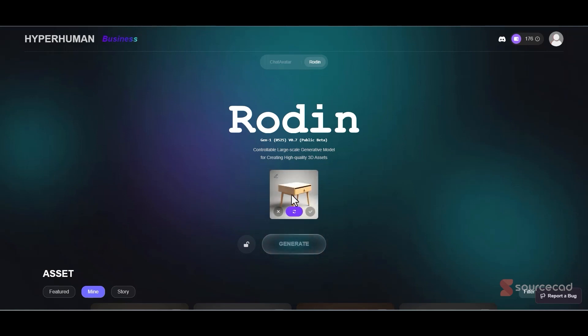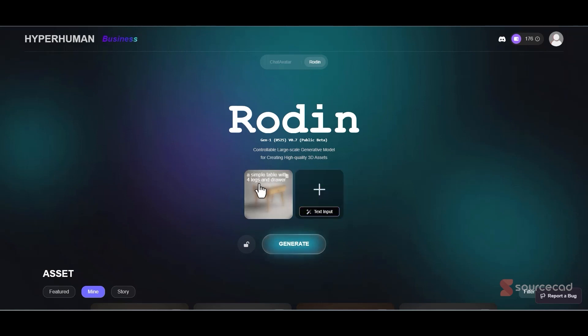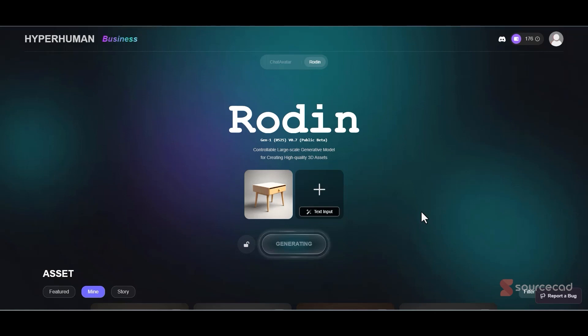If you're satisfied with the generated image, great. If not, you can generate it again. I'm satisfied, so I'll click here and using this as a reference it will generate a 3D model. Click on generate and now it's creating the 3D model. This is something that can obviously be used for creative purposes and for inspiration, but it's not a CAD model. You can download its STL file right now.